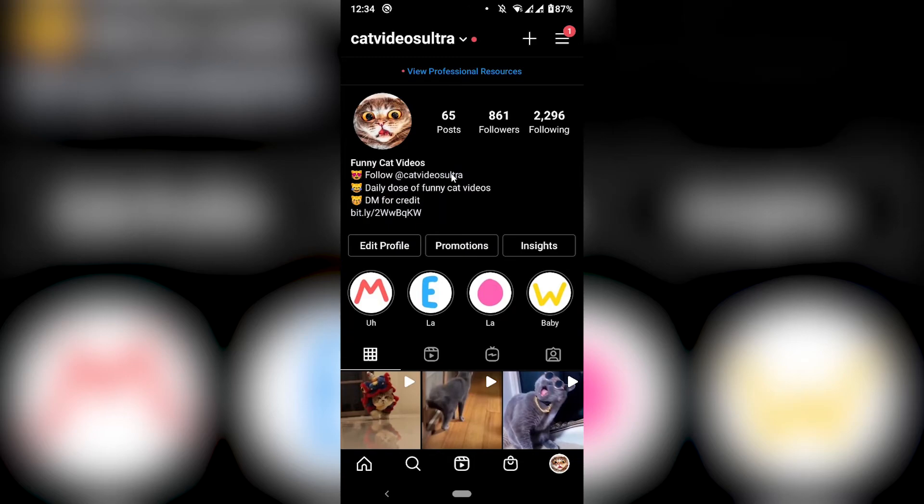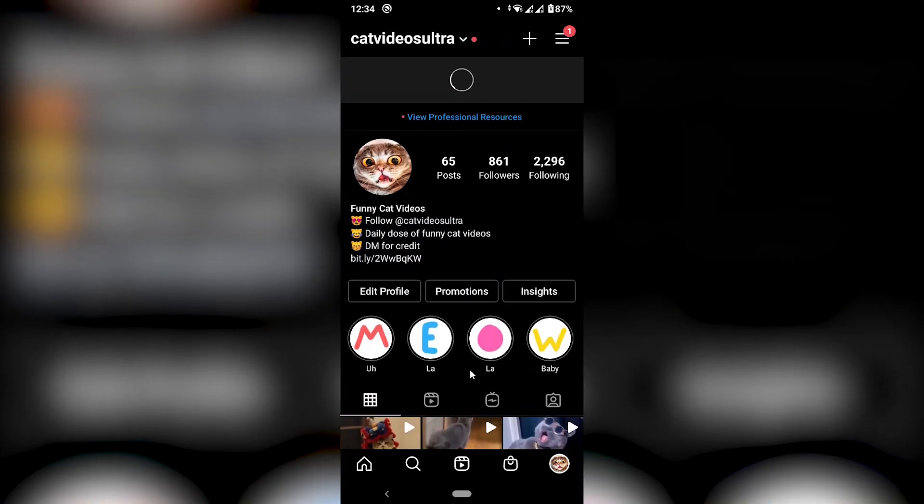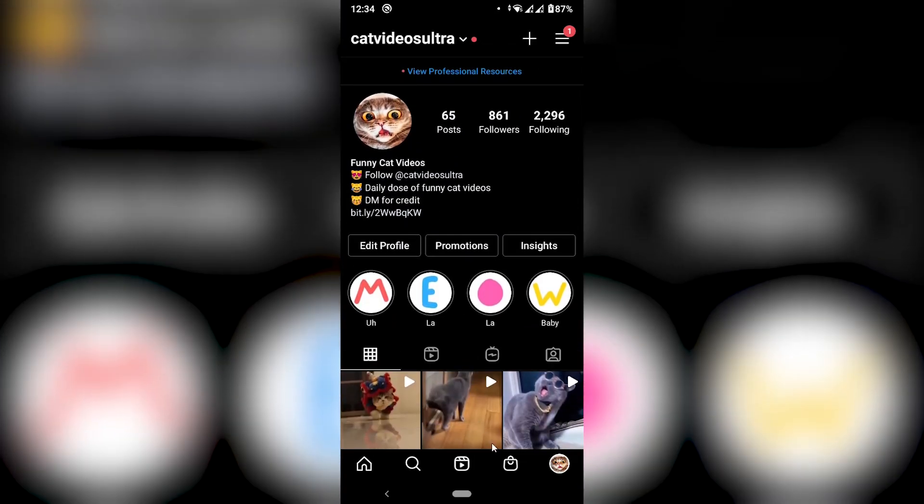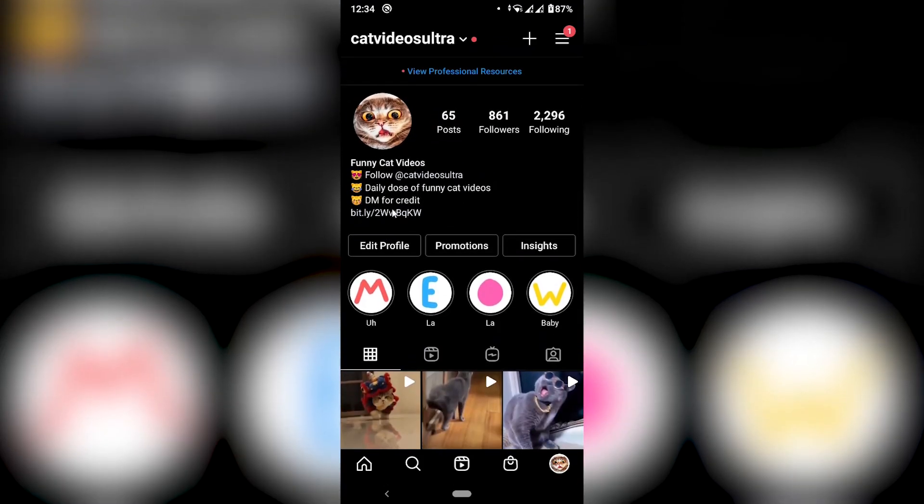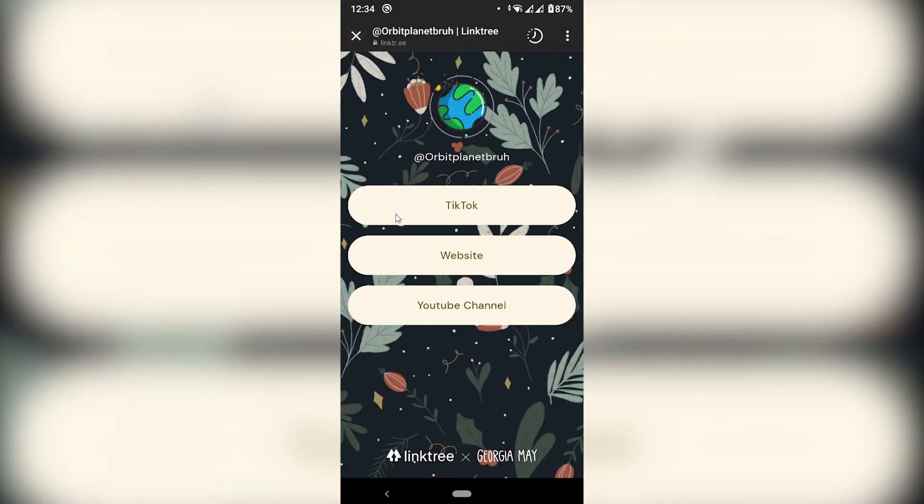Okay. So I'm going to refresh. And now that I've refreshed, everything is looking good. Let me go ahead and click on this link. And as you can see, we have our Linktree landing page.